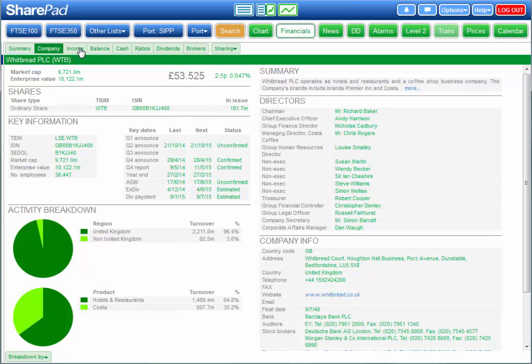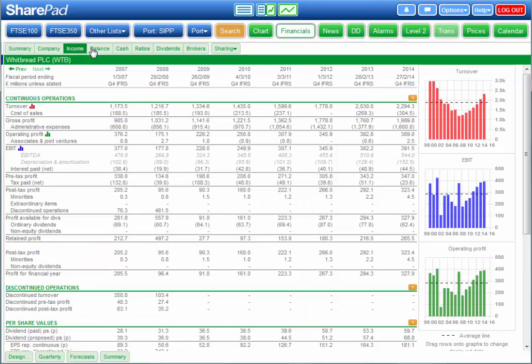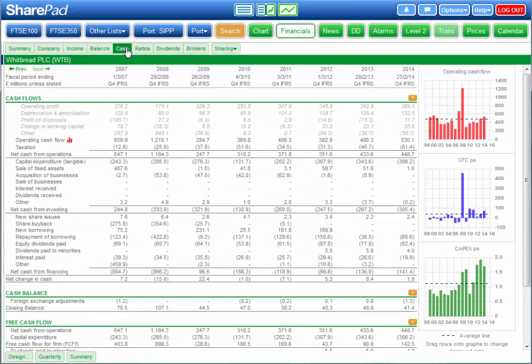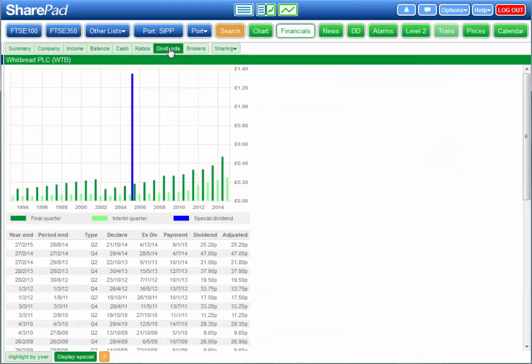Also in the Financials view you have a detailed income statement, balance sheet, cash flow statement and dividend record.